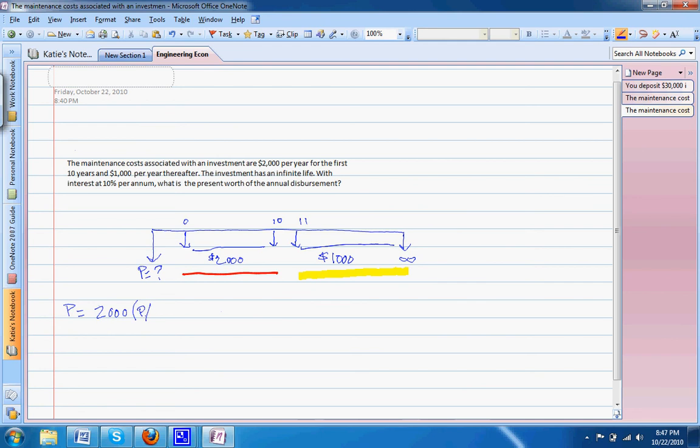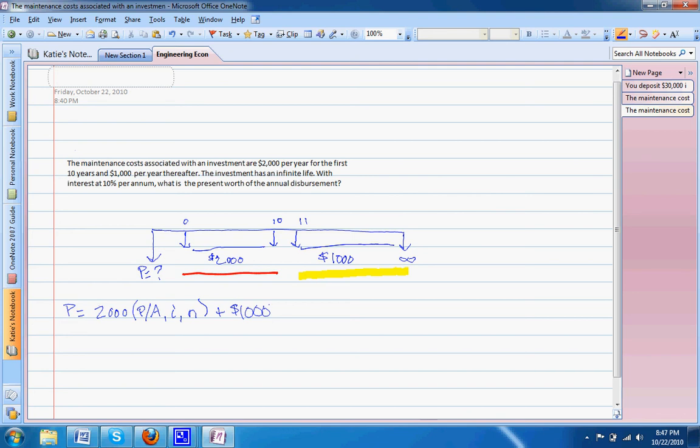Plus our second factor, which is our $1,000. This is where it gets tricky—this actually has to be multiplied by two factors: one to take into account converting it with infinity and one taking into account converting that future value after the first ten years.